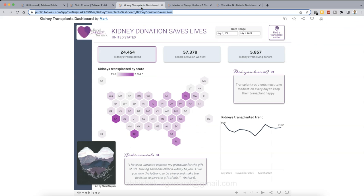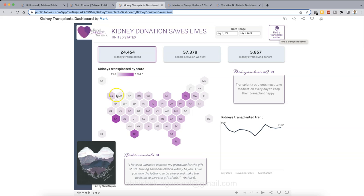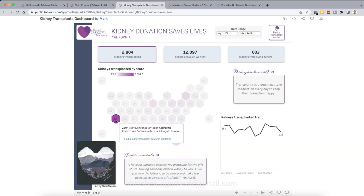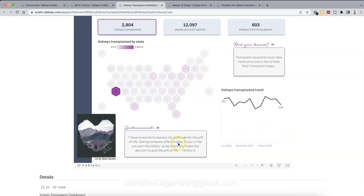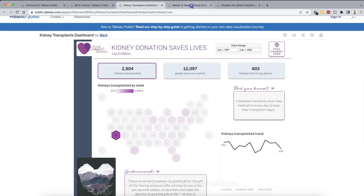The third one is the Kidney Transplant Dashboard. What you have is the kidney donation saves life. You have specified the range from 21 to 22. Also a link to find a transplant center. So you can click that will open up a page where you can find the transplant center. Down below basically KPIs, how many total kidneys transplanted. People who are in wait list, kidneys from living donor and then kidney transplant by state. So clearly California, Texas, New York is where highest transplants are going on. Even you can click on New York that will basically change, show you the trend. The KPI will going to change. Similarly, California, if you click on that, the KPIs and the trend will show you some testimonial down below over here. So this is created by Mark. Look at more inspiration from Mark by clicking on his profile and hopefully you will find more and more better ideas for your next project.